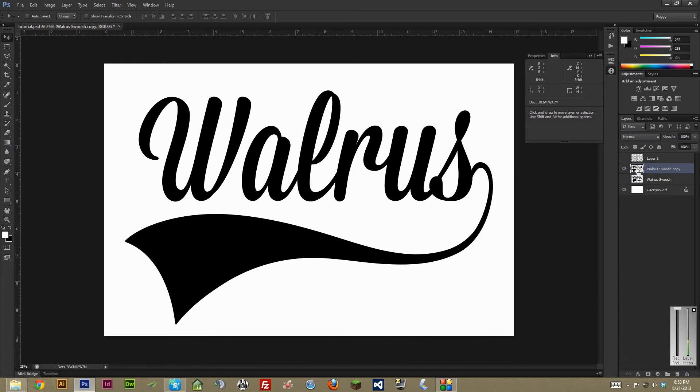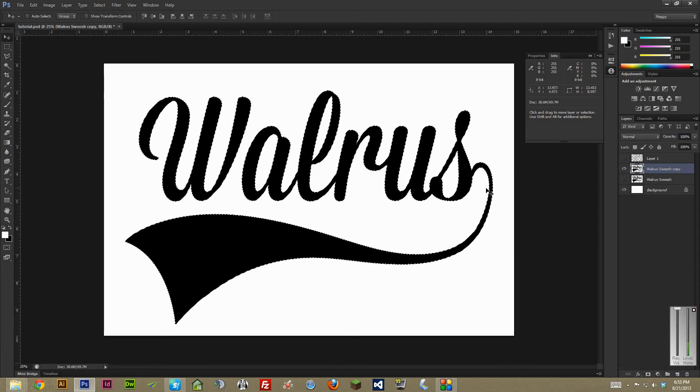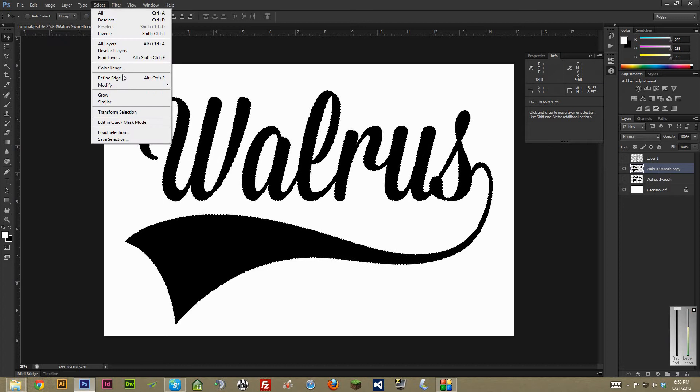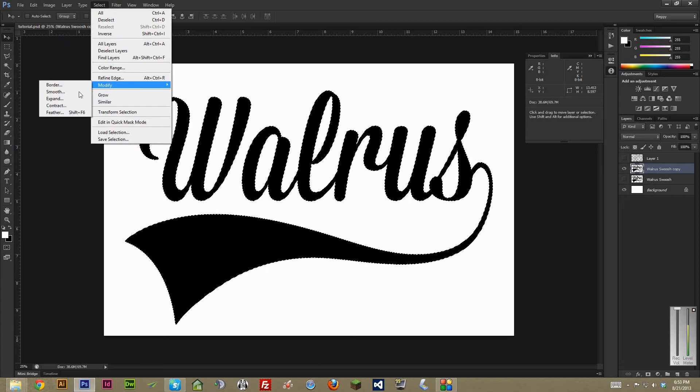You can do that really quickly by hitting control and then clicking, or on a Mac hitting command and clicking. And then go to select, modify, contract.